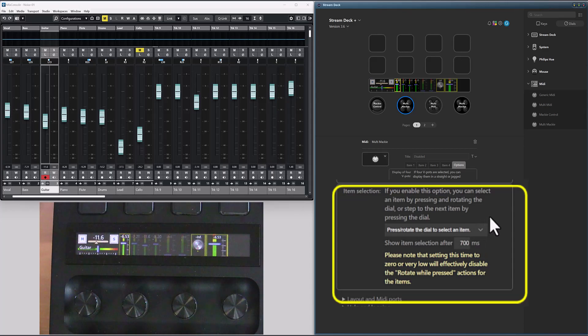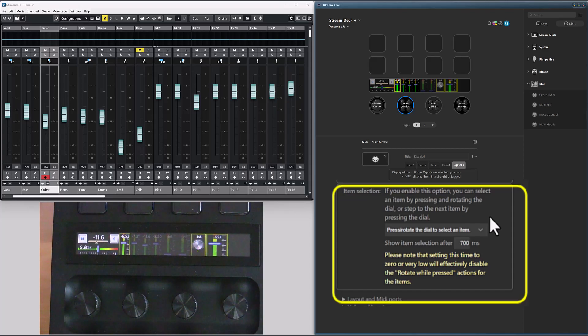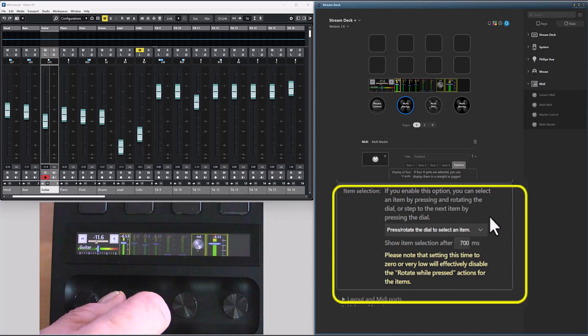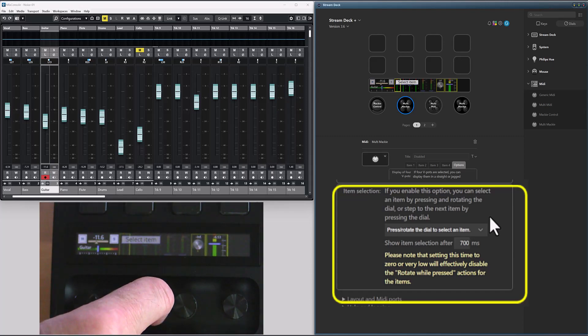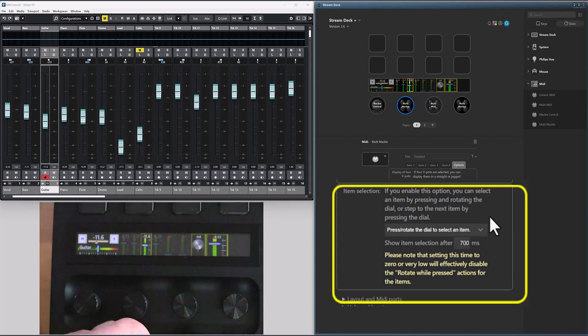This dial is configured to press and rotate, and as for the Mackie control dial, there is a timer involved that works the same way. So if I press and hold the dial, I will get a pop-up message saying select item, and if I rotate the dial, I can select which item should be the selected item.